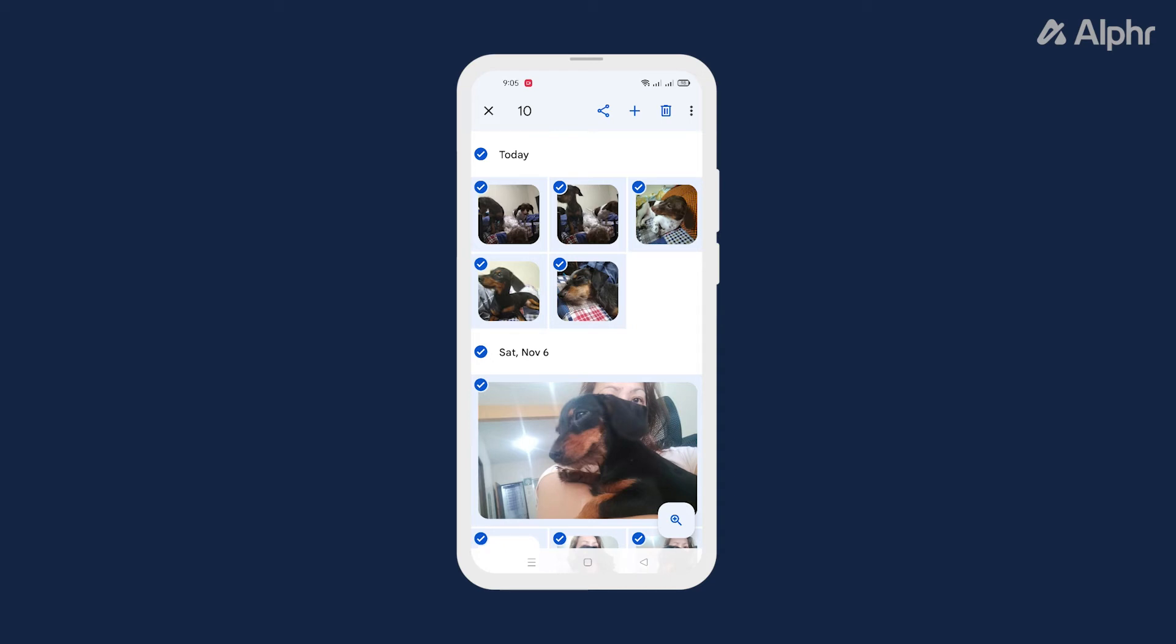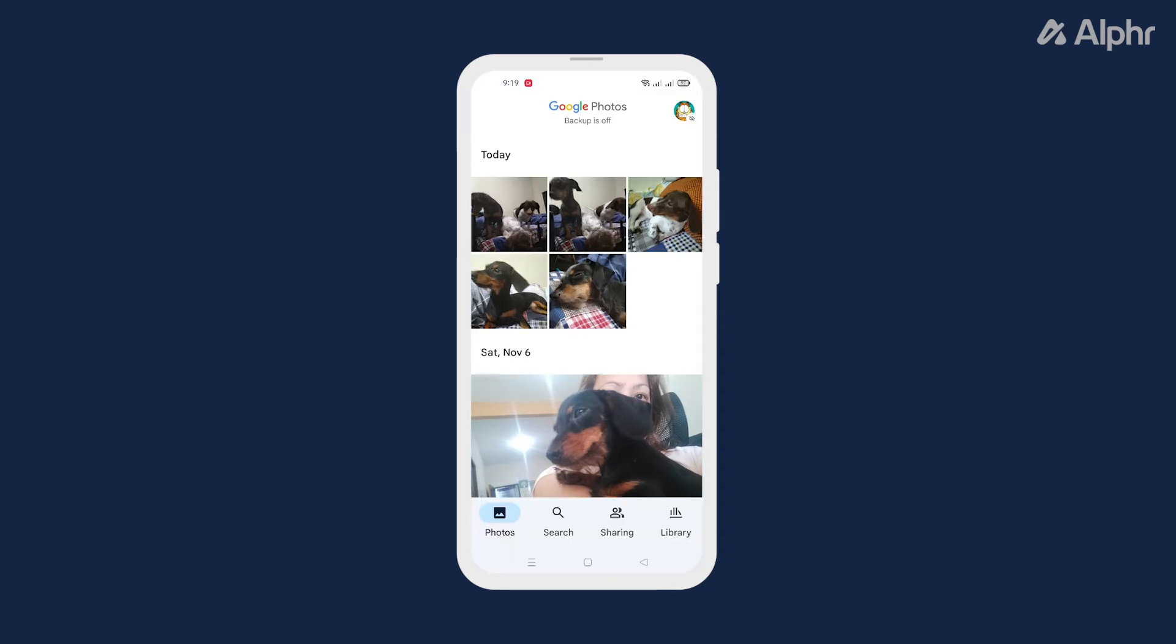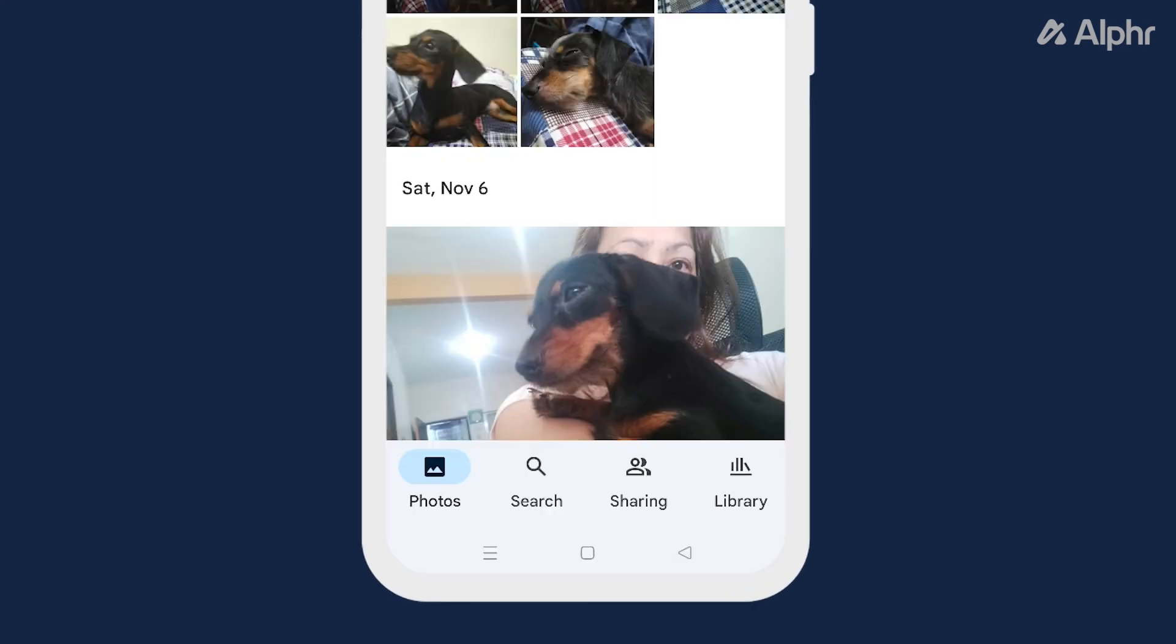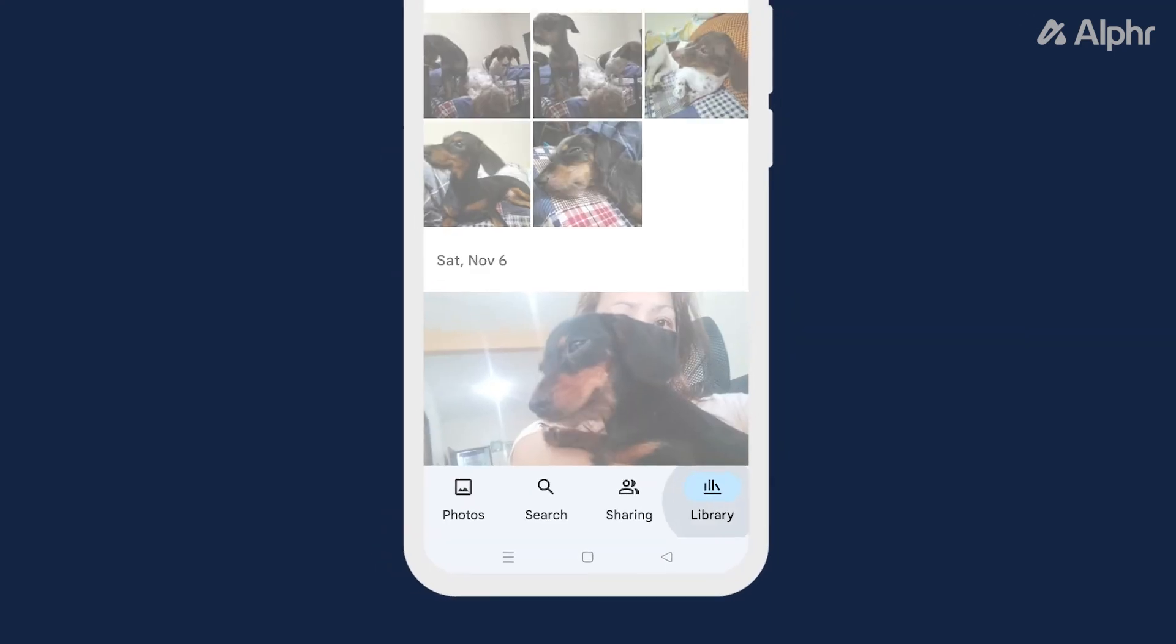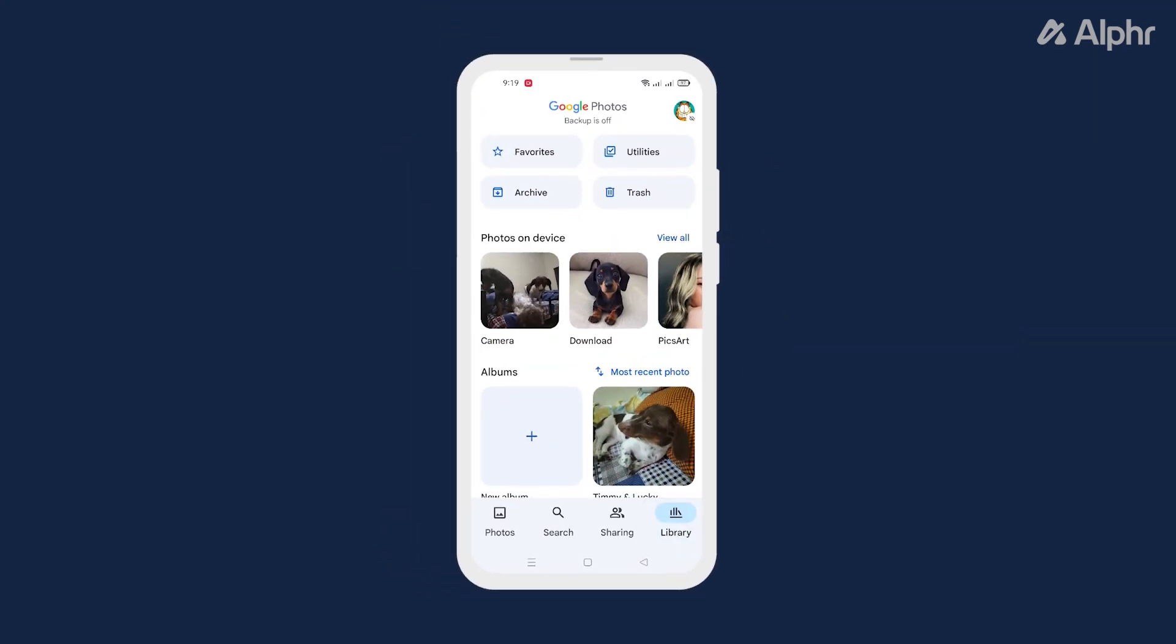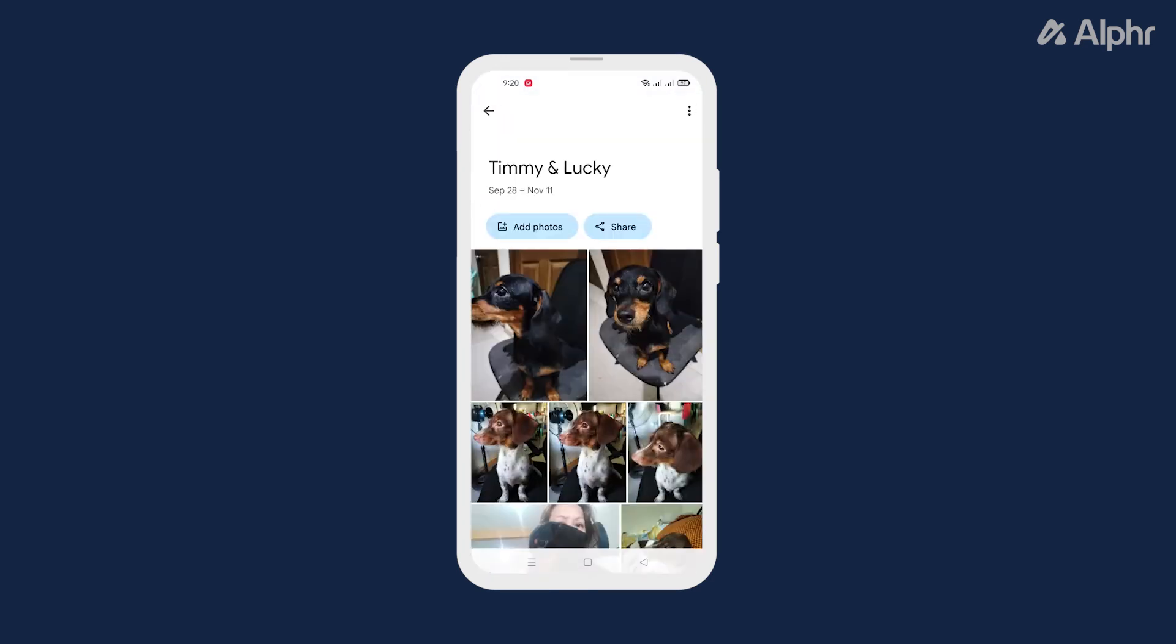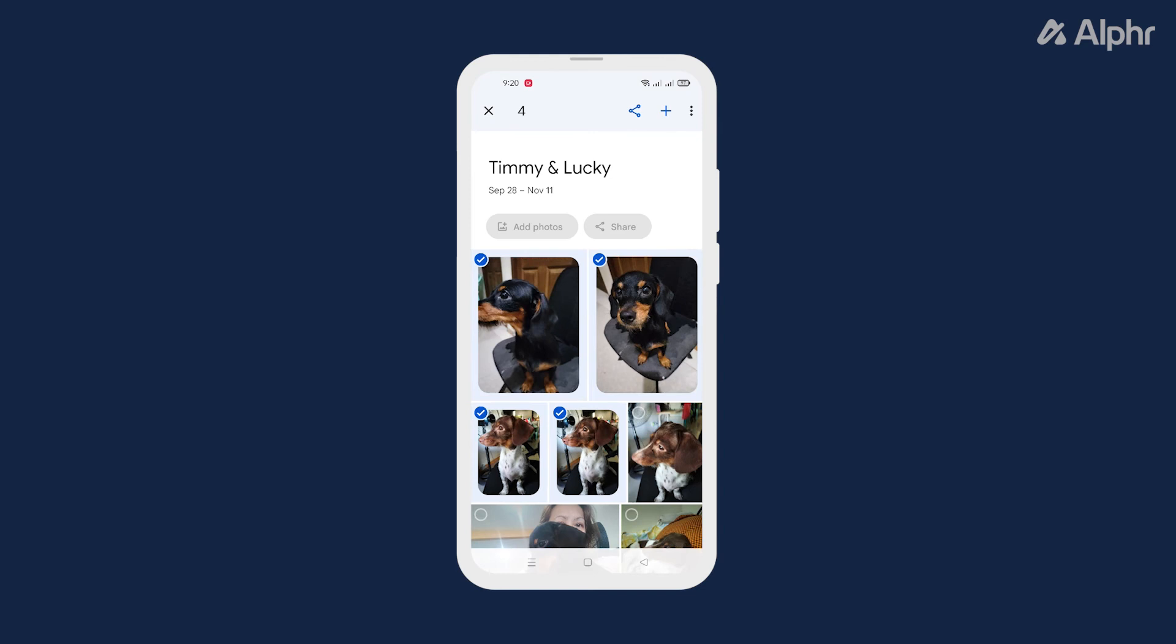Now, if you want to select all pictures in an album, just tap Library on the bottom, then select the album that you want. Press and hold on the first photo, then scroll down without lifting your finger until all the photos are highlighted.